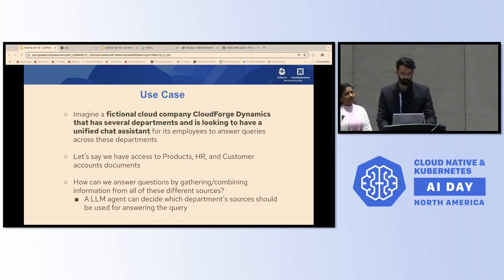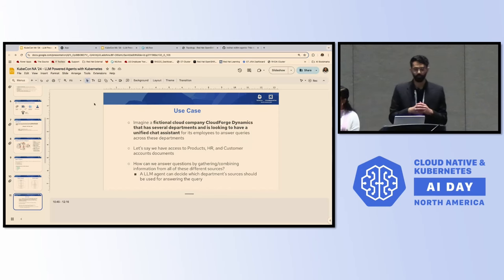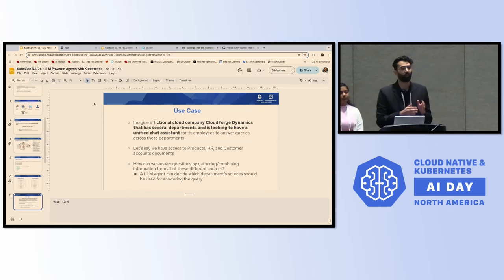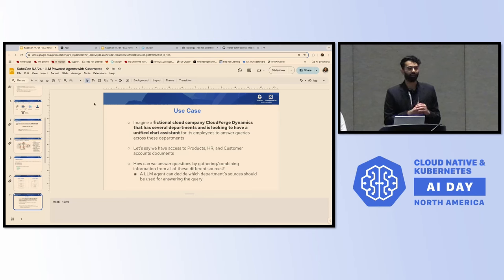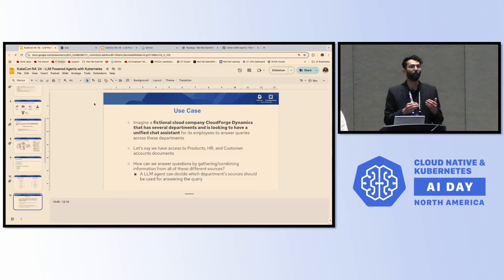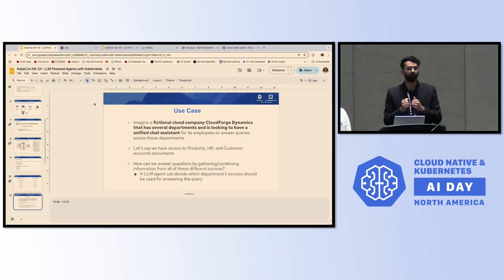Thanks Hema. Now that we know what agents and tools are, we'll switch to a use case and a live demo. The use case is about a fictional cloud company called CloudForge Dynamics that has several departments and is looking to have a unified chat assistant for its employees to answer queries across departments. Having one single, unified experience for all those different documents is a use case that can be solved with an LLM agent.